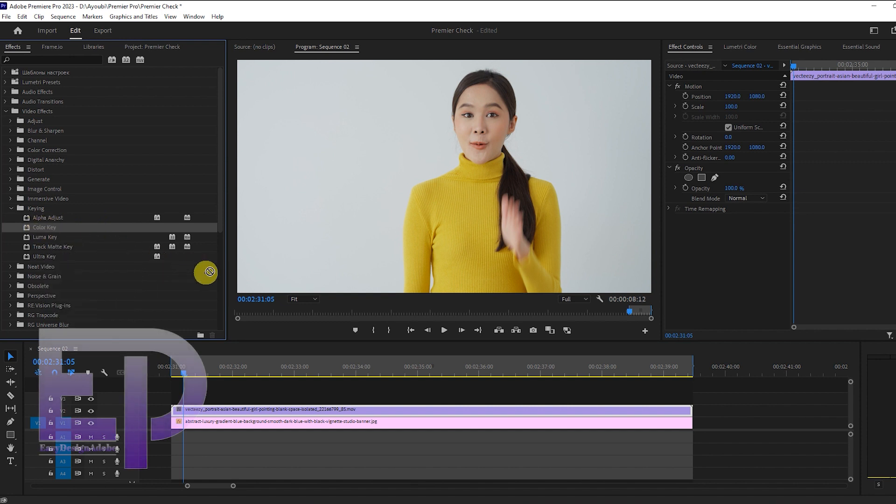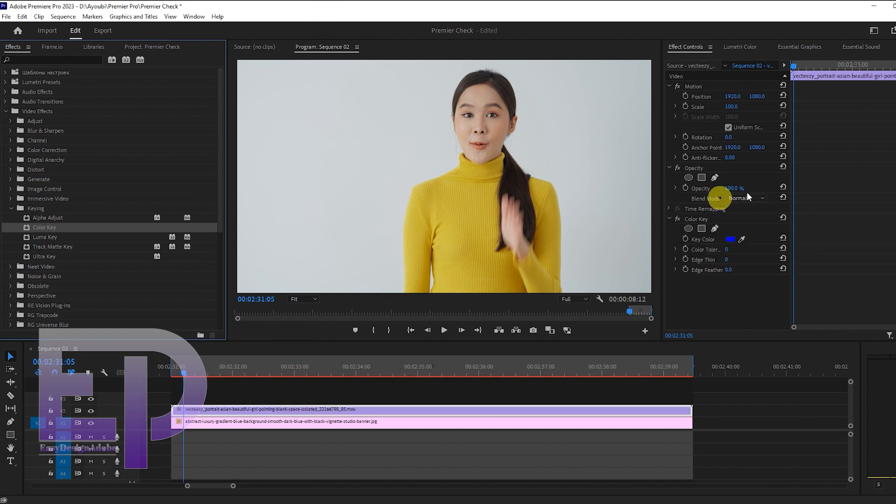First, we will start with Premiere Pro. Now we add the color key effect.